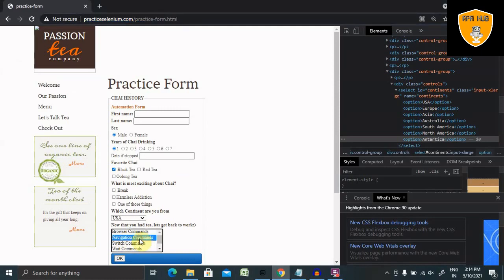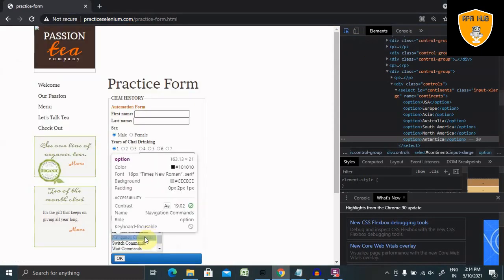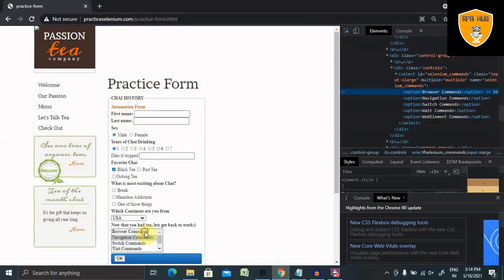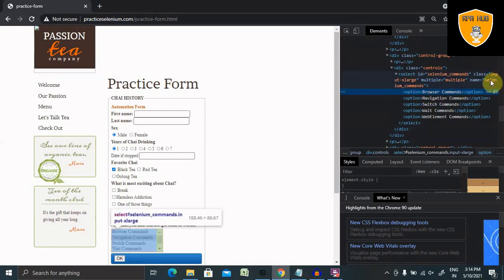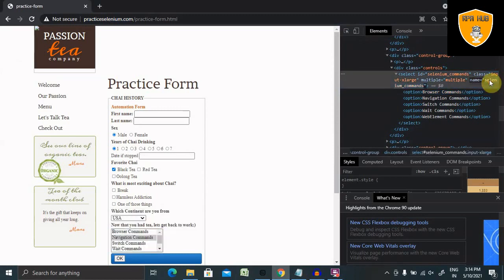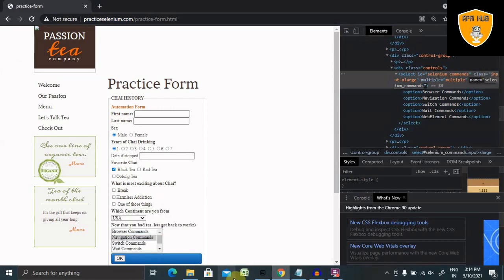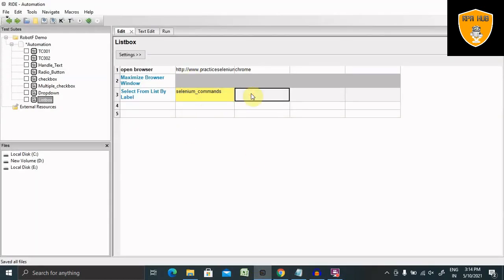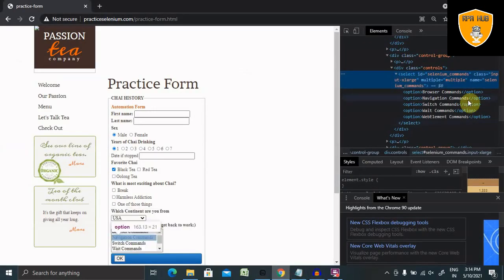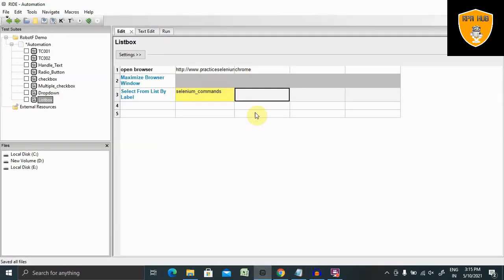Now here again we will use select from list by label. This time we are going to perform the operation on this box. First inspect the element and find the name of this list box. Here we will find selenium commands as a name. You can also use the ID as well, but right now here I am using name. Selenium commands and we have selected the label. That's why we need to select the label. I am using switch commands here.